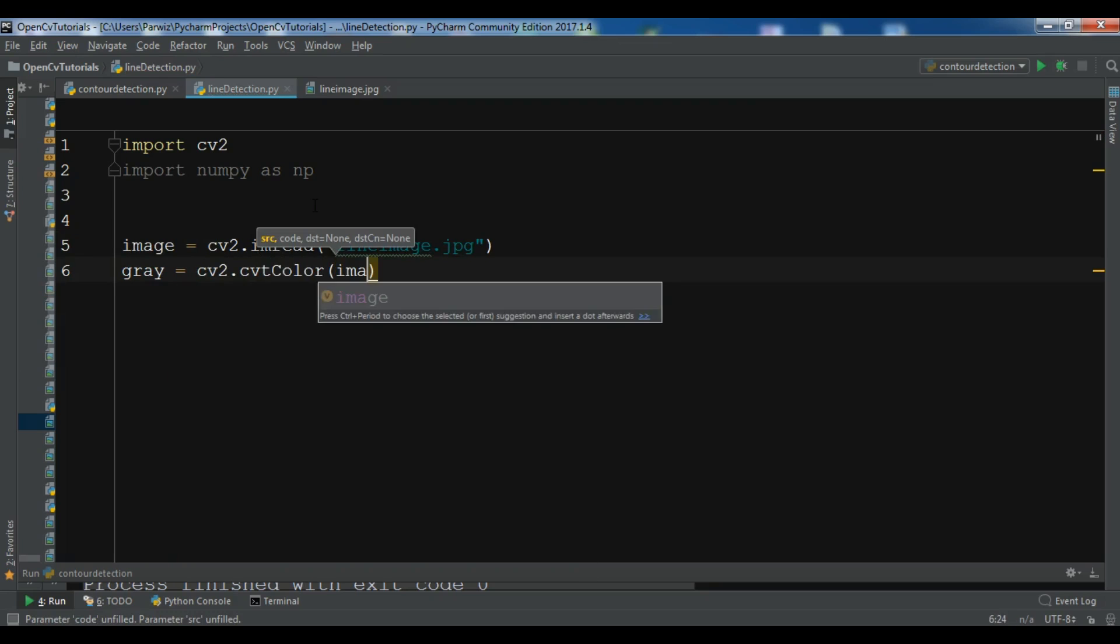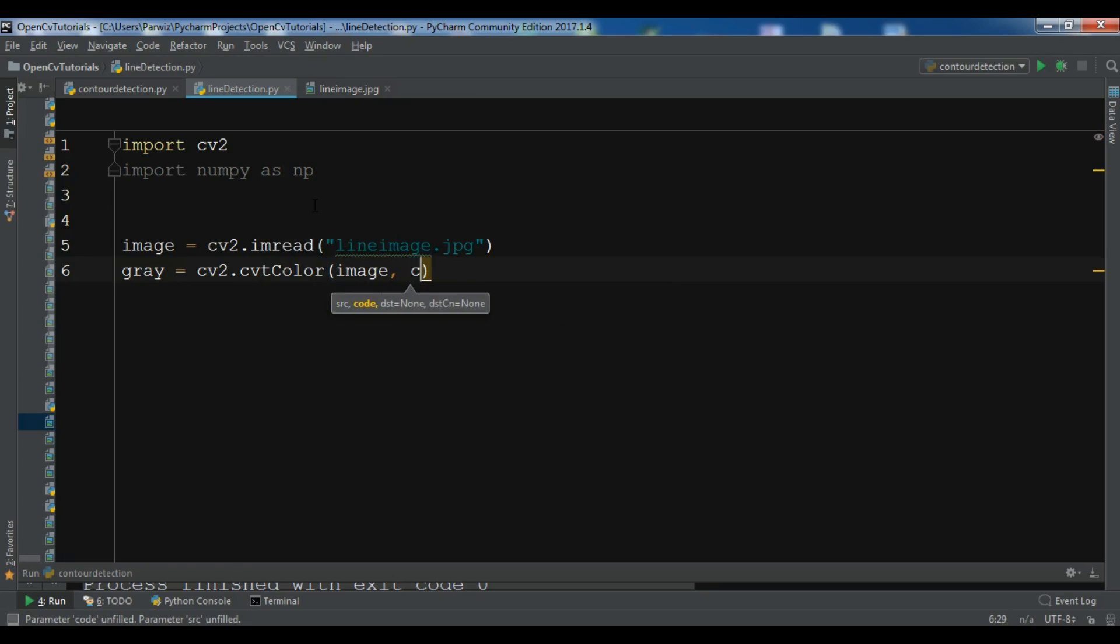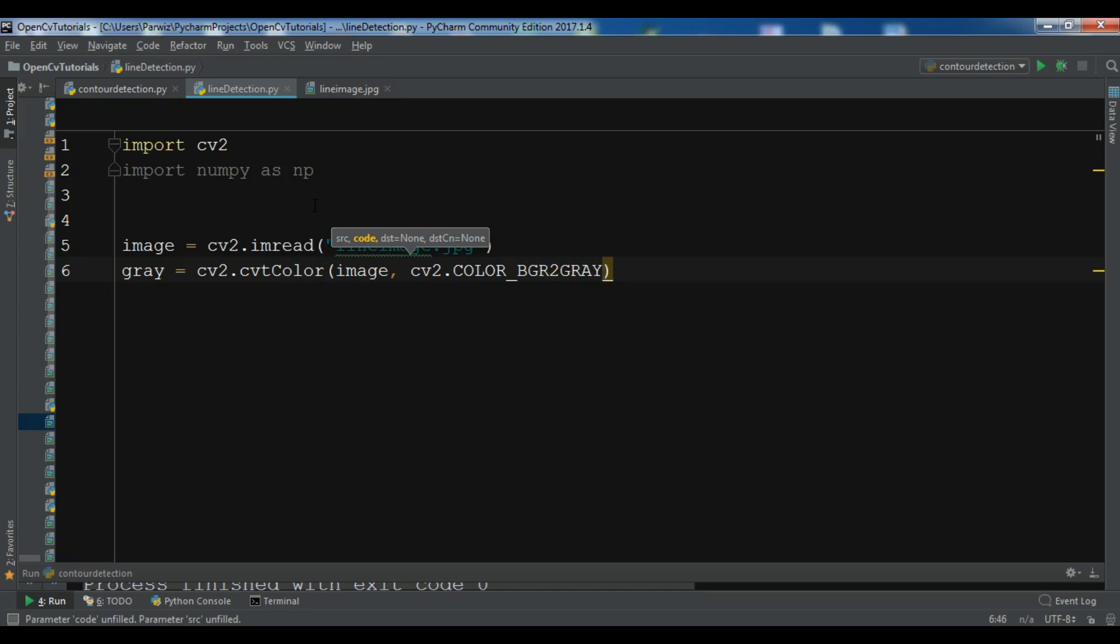After this, now we need to create our Canny detection. So let me call it canny_img and cv2.